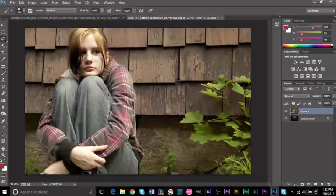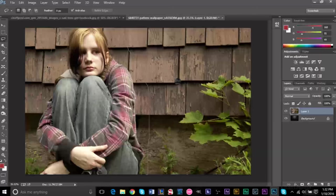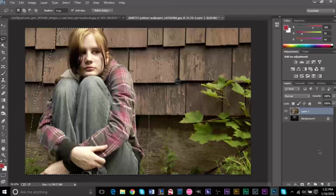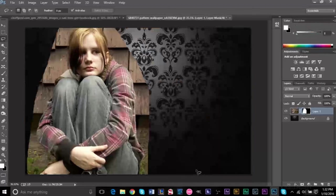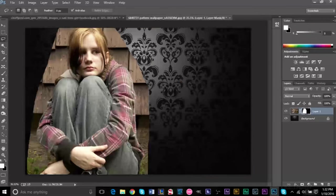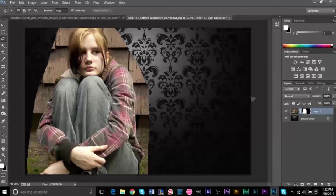Then we can click the add layer mask at the bottom here, and it automatically already starts to take out the subject from the original background and place the old background onto it. And you'll notice on the right side here that everything that we've basically erased from the layer mask is black.